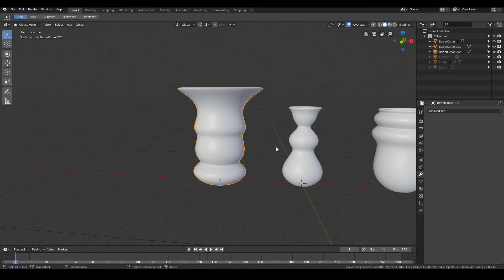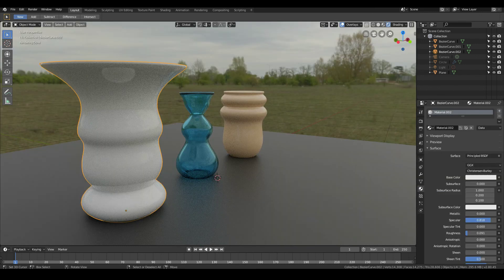So that is the basics of how to model a vase in Blender — how to quickly and easily model simple vases in Blender 2.8. I hope this video has been useful, and please like, share, and subscribe if you want to see more videos like this. Thanks for watching.